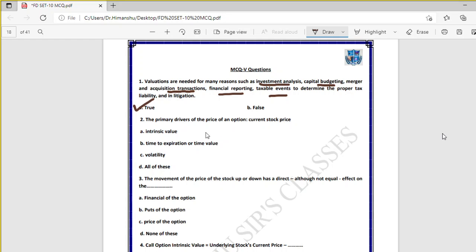Question two: the primary drivers of the price of an option are the current stock price, intrinsic value, time of expiry, and volatility. All of these factors are primary drivers of option price. Volatility refers to fluctuation in stock prices. So 'all of these' is the right option.